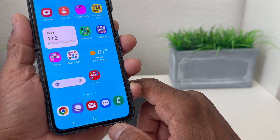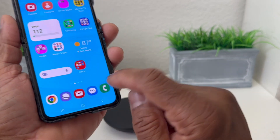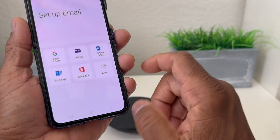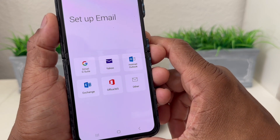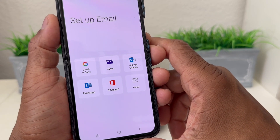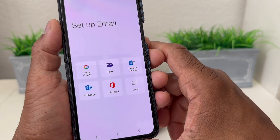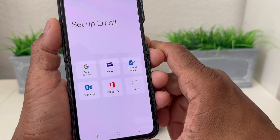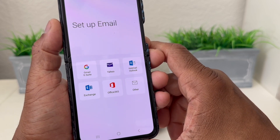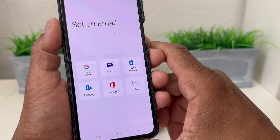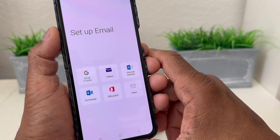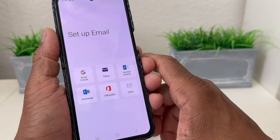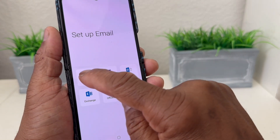So the first thing we're going to do to set up our email account, we're going to tap on that to open it up. Once you open it, you can see it has the different email accounts you can use to set up email with — Gmail, Yahoo, Hotmail, Office 365, and a few others. The first one we want to do is set up a Gmail account, so we're going to hit Gmail.